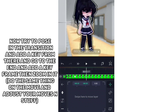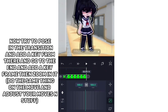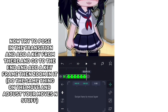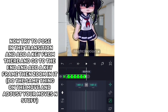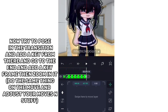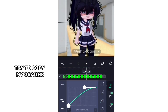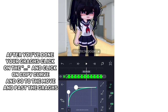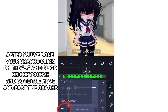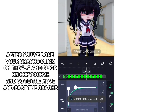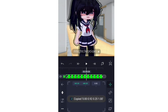Now try to pause at the transition and add a keyframe there, then go to the end and add a keyframe, then zoom in. Try to copy my graphs. After you've done your graphs, click on it and click Copy Curve, then go to Move and paste the graphs.